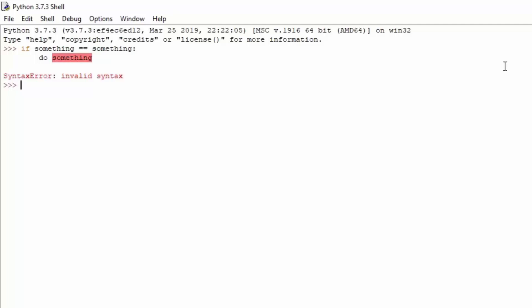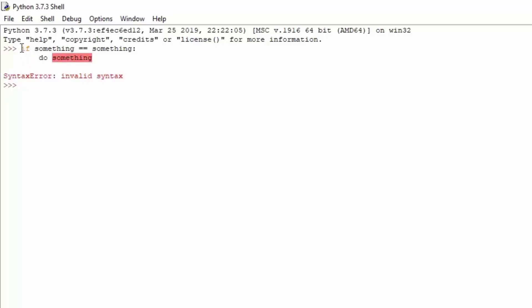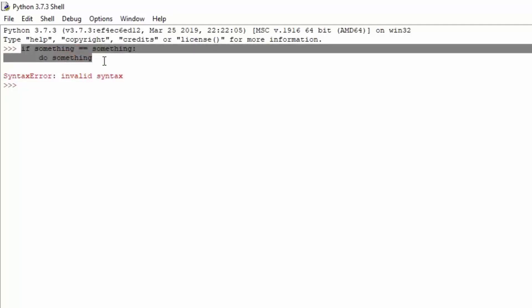And we can see invalid syntax, of course, because this is not something that actually exists. But this is the basic idea behind the if statement.